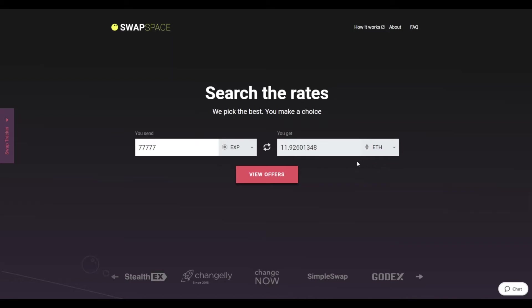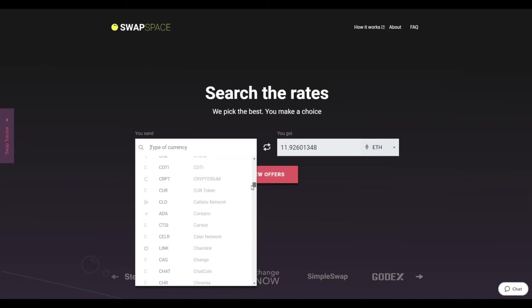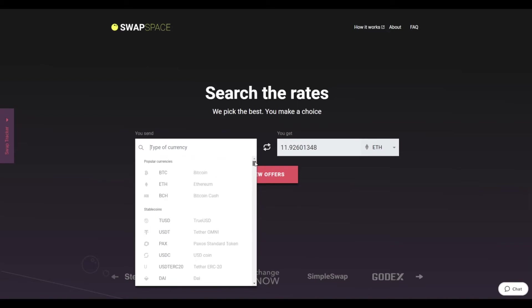On SwapSpace homepage, choose the currency you are willing to swap in the send section. Pick it in the drop-down list or use the search bar. Just start typing the name or ticker of the cryptocurrency.